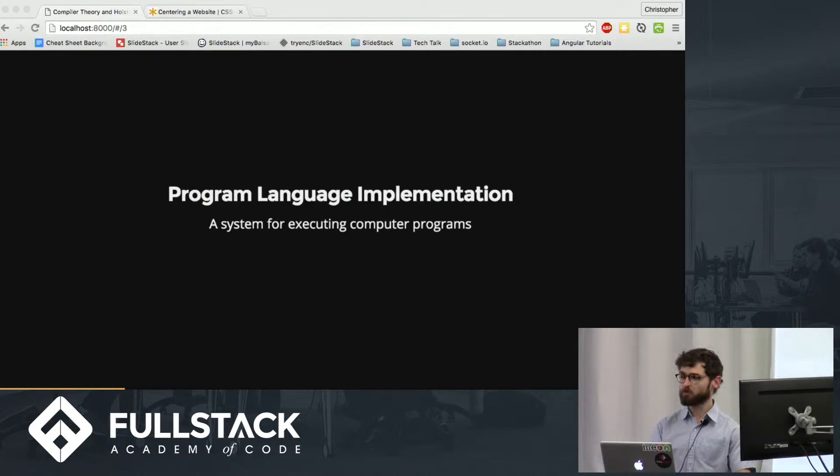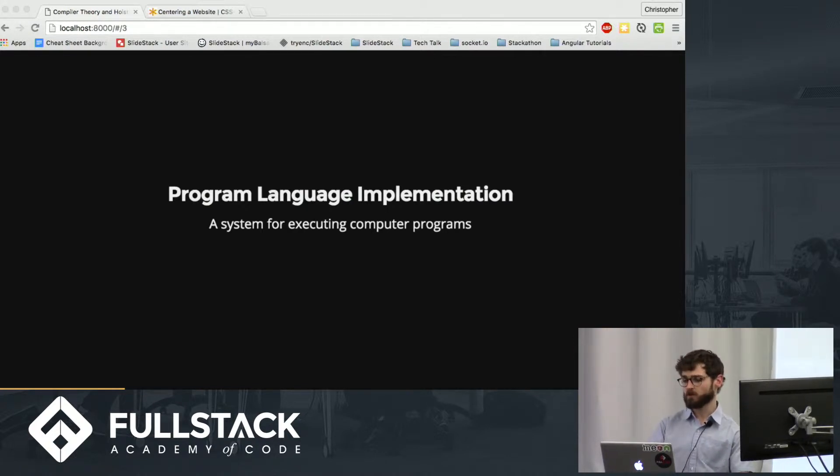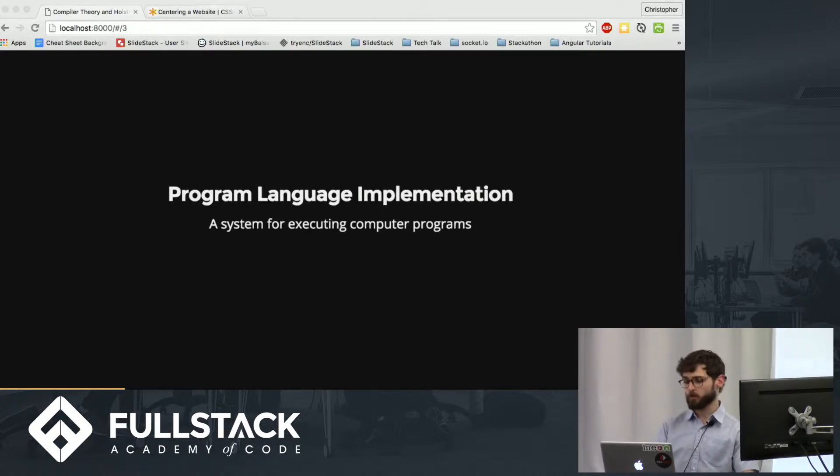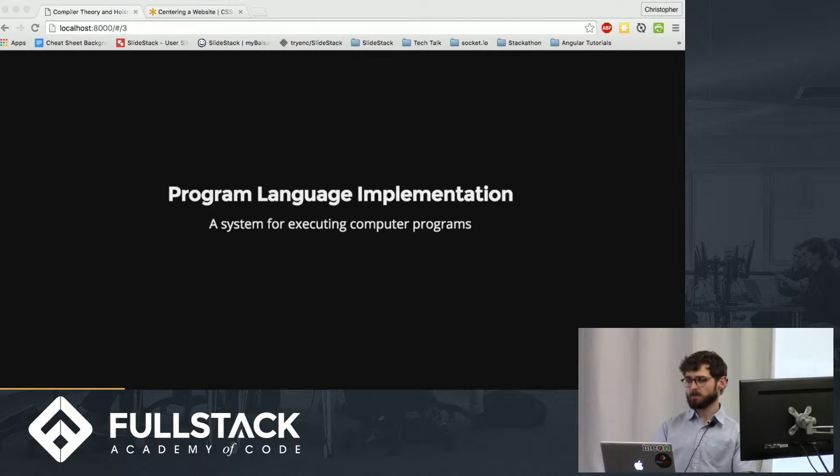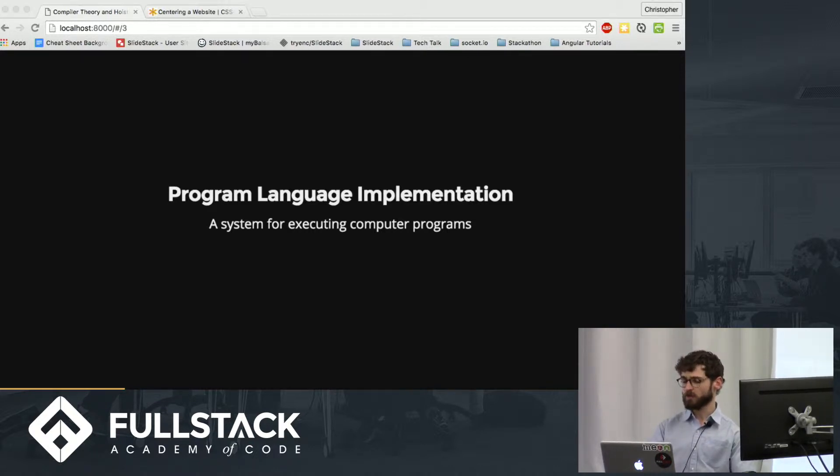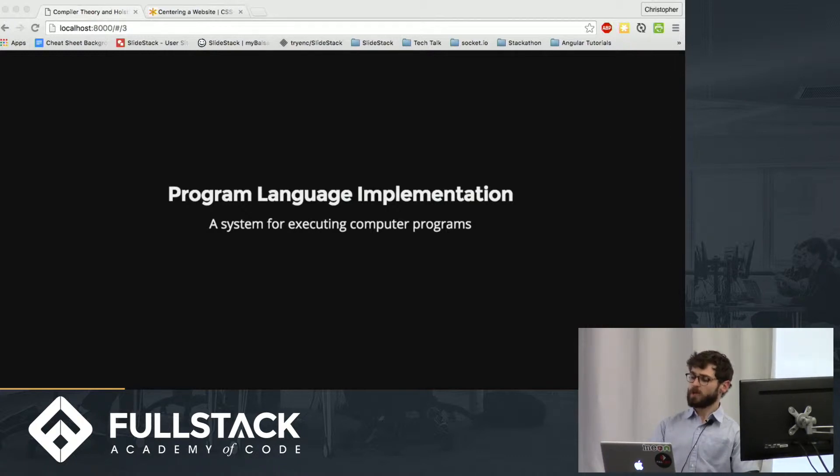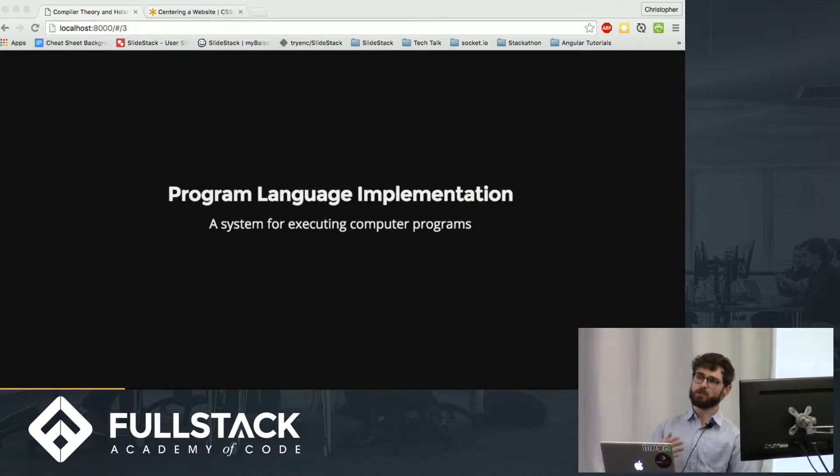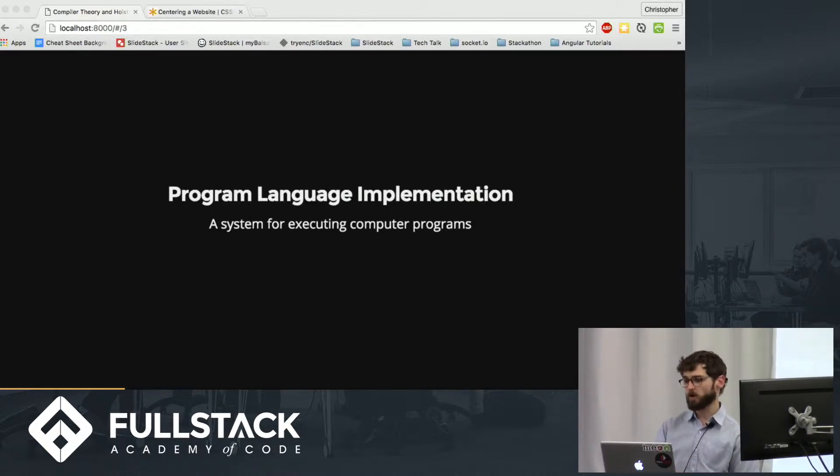To start off, we need to start more general, and we're going to talk about programming language implementation, which is generally just a system for executing computer programs. This is a complicated topic, but for the scope of this presentation, we're just going to limit ourselves to the description that programming language implementation is basically what's happening between your source code and when it's being run by a machine.